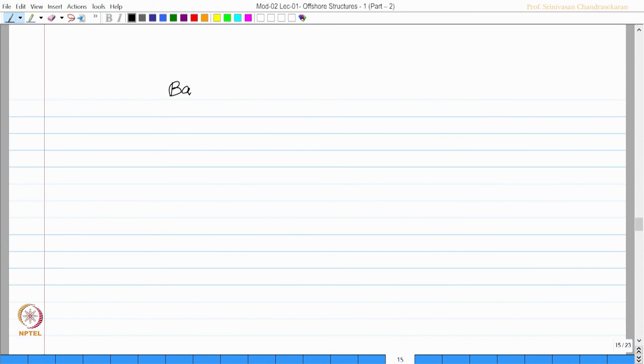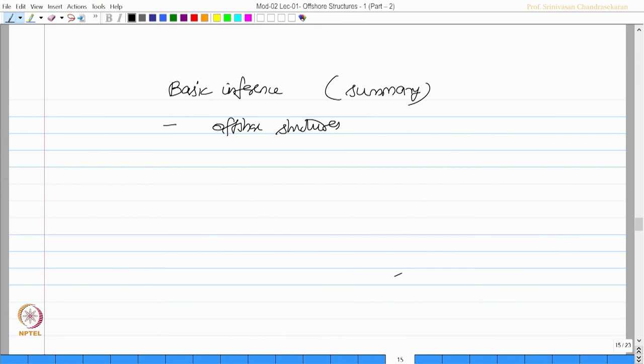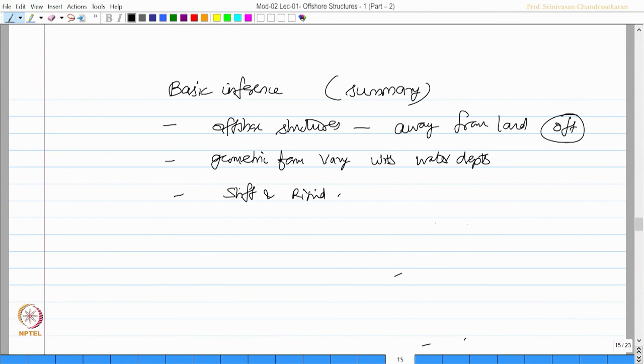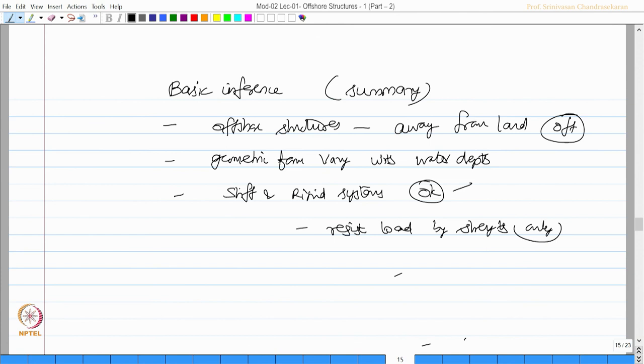We have a basic inference, which is also going to be a summary of this lecture. We understood that offshore structures are constructed away from the land. The term 'off' indicates away from the land. Essentially, the geometric form varies with water depth. Initially, people thought stiff and rigid systems are okay. They are designed to resist the loads by strength only, I should say.